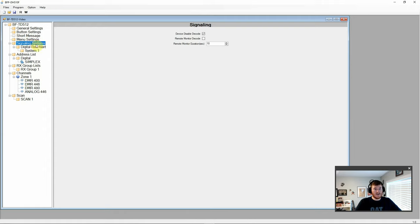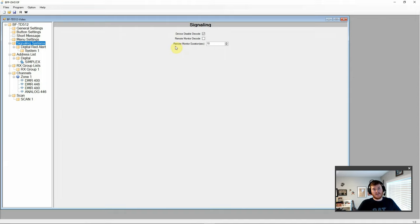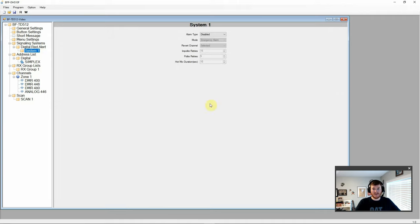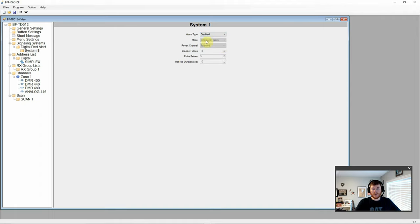Then here we have our signaling systems. Decode device. Remote monitor. And remote monitor duration. Our digital red alert here. We have system one. Currently disabled. But you have regular silent or silent with voice. If you'd like to do some sort of an alarm.